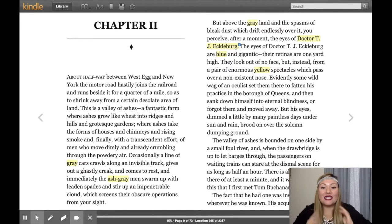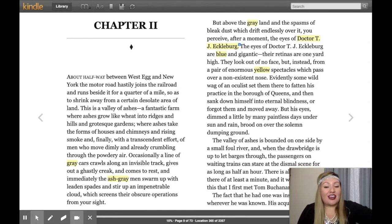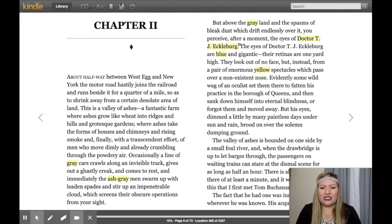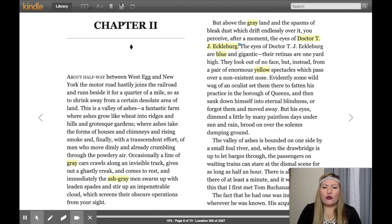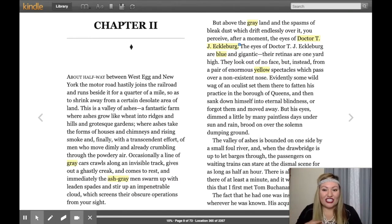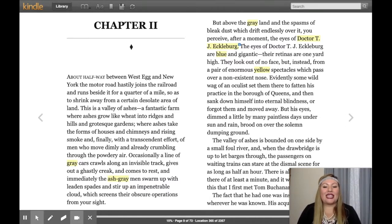About halfway between West Egg and New York, the motor road hastily joins the railroad and runs beside it for a quarter of a mile so as to shrink away from a certain desolate area of land. This is the Valley of Ashes — a fantastic farm where ashes grow like wheat into ridges and hills and grotesque gardens, where ashes take the form of houses and chimneys and rising smoke, and finally, with a transcendent effort, men who move dimly and already crumbling through the powdery air. Occasionally a line of gray cars crawls along an invisible track, gives out a ghastly creak, and comes to rest. And immediately the ash-gray men swarm up with leaden spades and stir up an impenetrable cloud which screens their obscure operations from your sight.